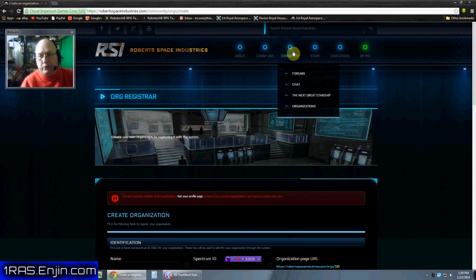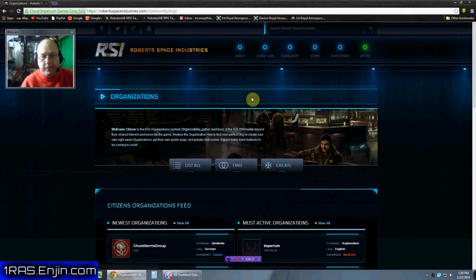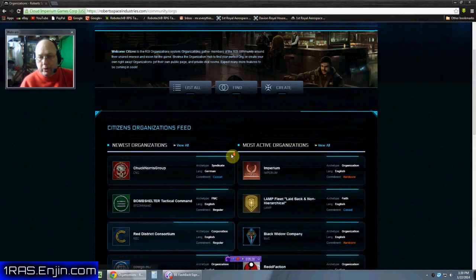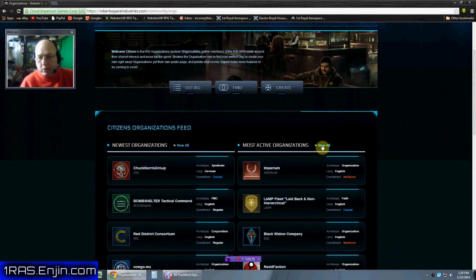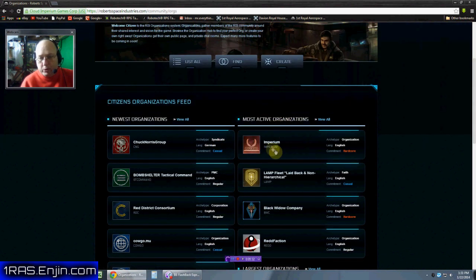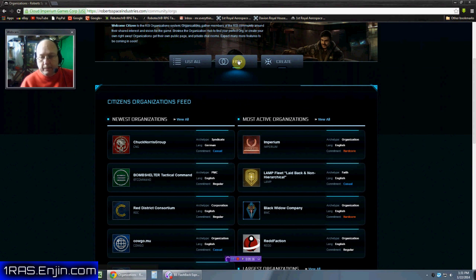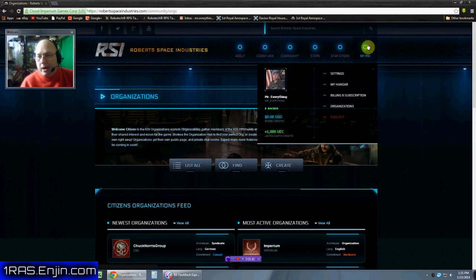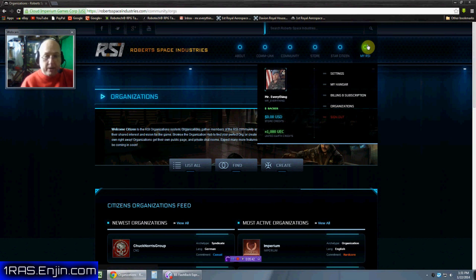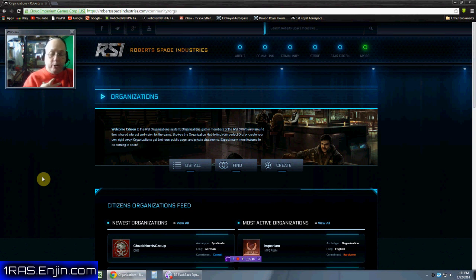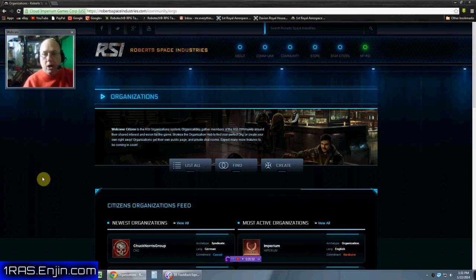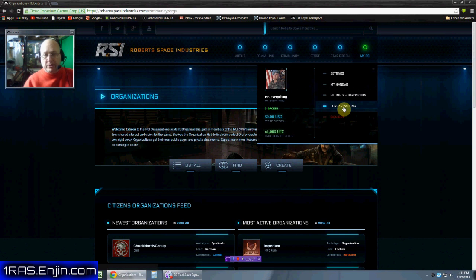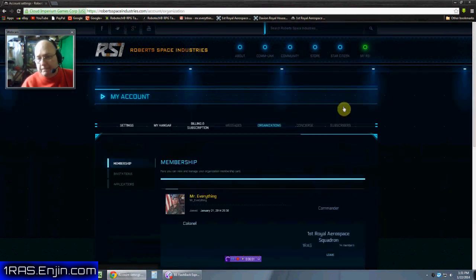Now I could have searched for it here under organizations, we can list them all and you can always go view all on newest organization or most active, or we could just find our organization. But we're not gonna do that. You all understand that. Let's go to our organization and go to my RSI. And I assume that if you join our organization under your my RSI, you'll have an organization's tab lit up right there. And that will take you to the organizations, plural, that you have joined. So let's go to organizations.